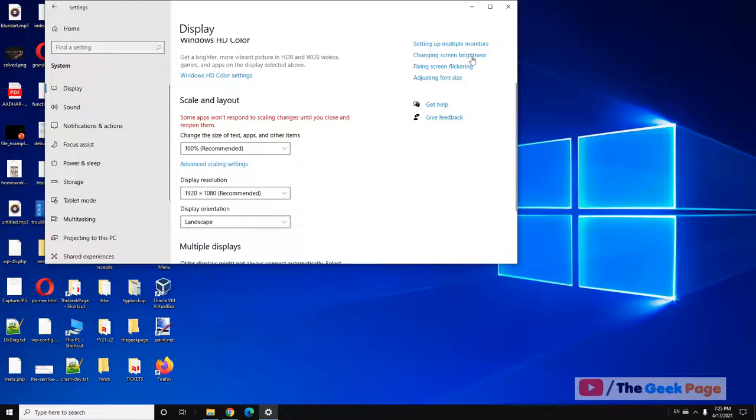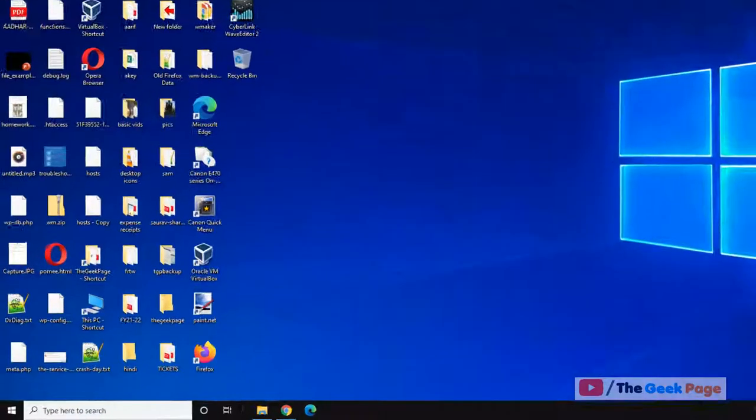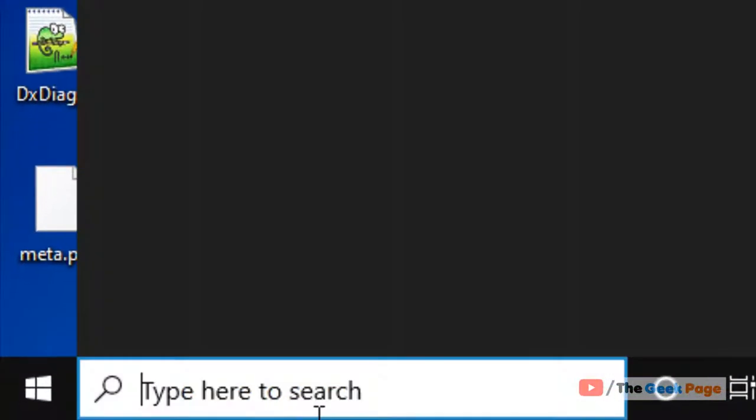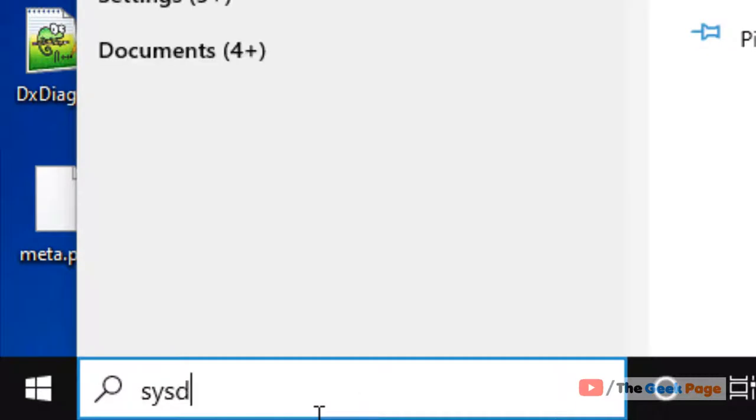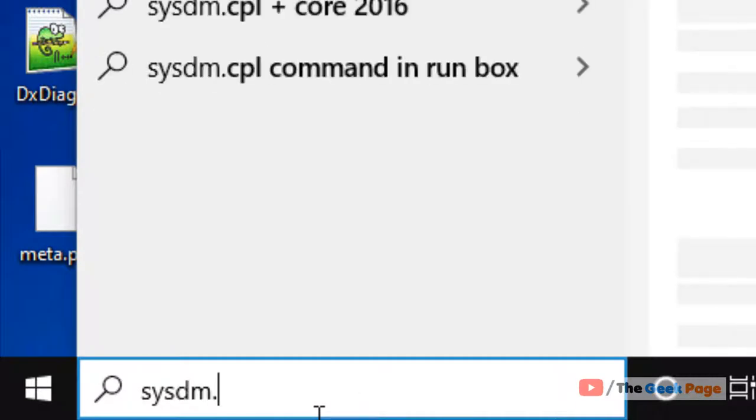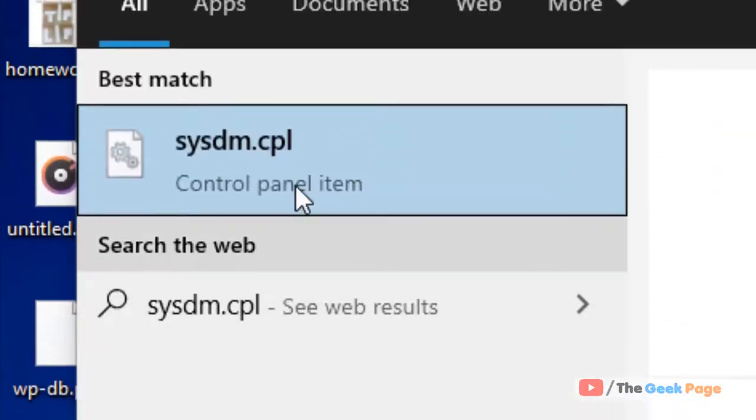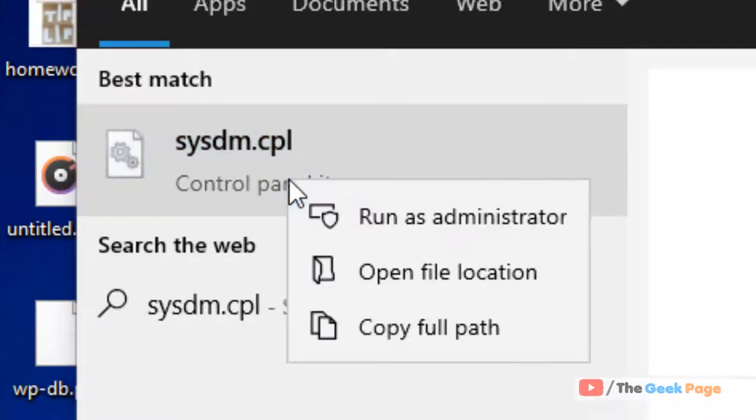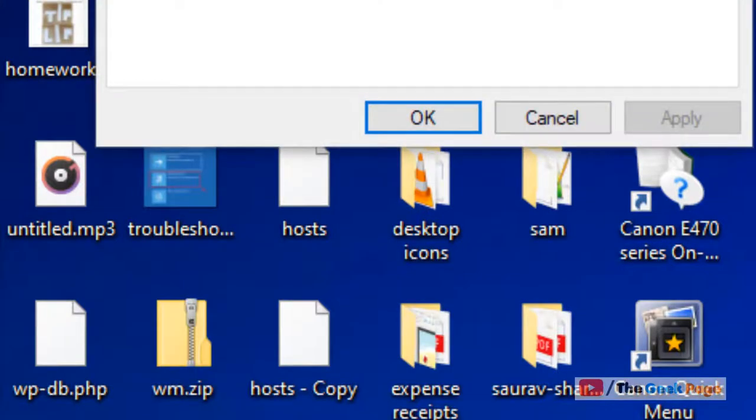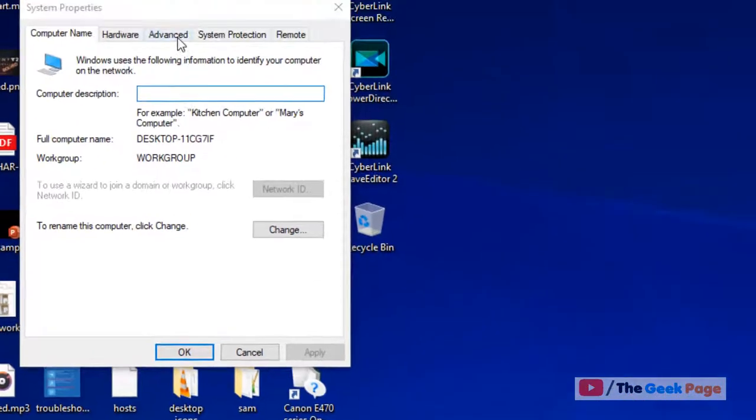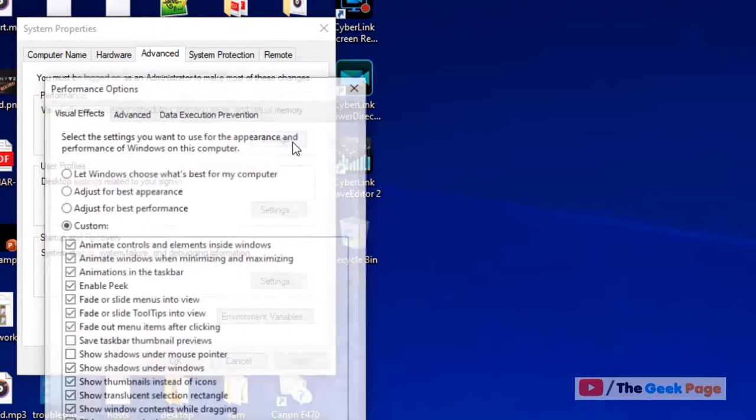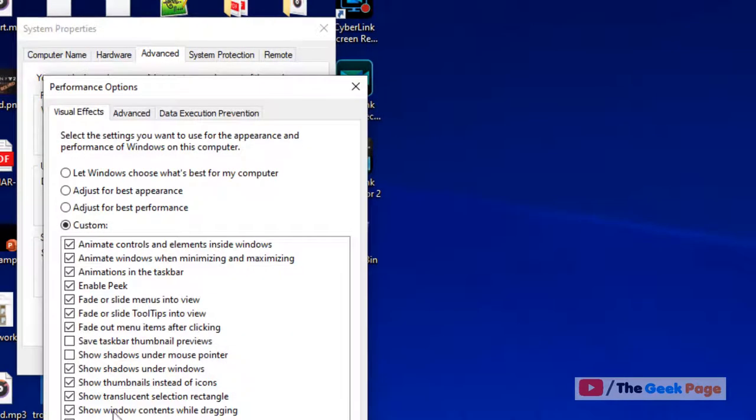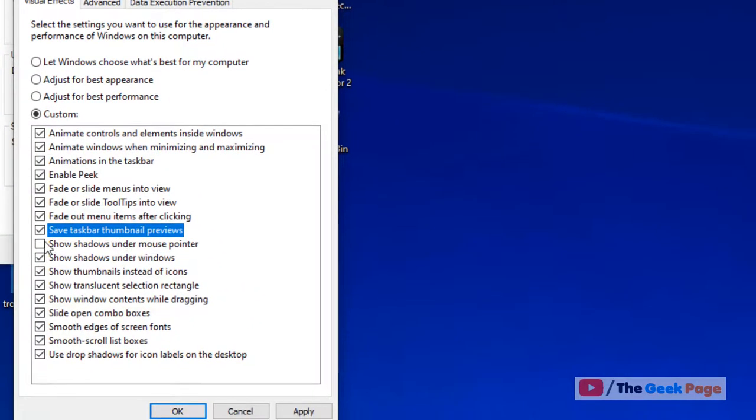If this does not fix the issue, there is one more thing you can do. Search sysdm.cpl, right-click on it and click on run as administrator. Now click on Advanced, then under the Performance section click on Settings.